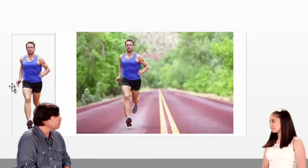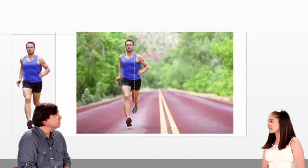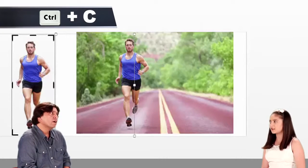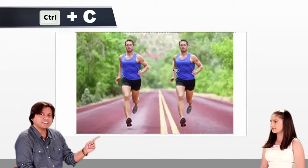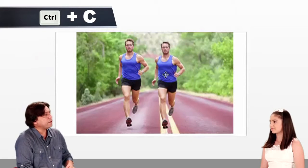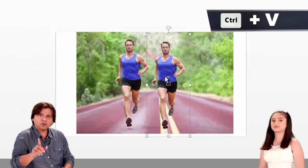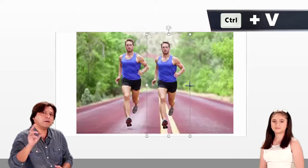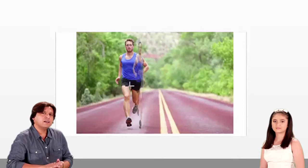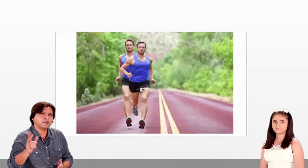How do we copy it? Right click and copy, Ctrl+C. Yes, Ctrl+C. And how do we paste it? Ctrl+V. So remember, whenever you want to copy anything and paste anything, it becomes easier. Ctrl+C is copy.